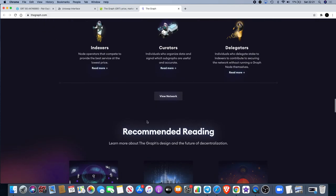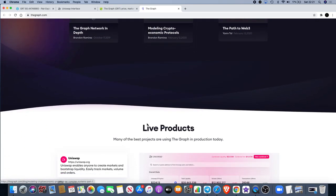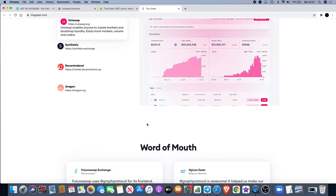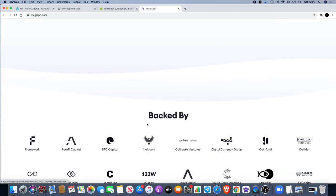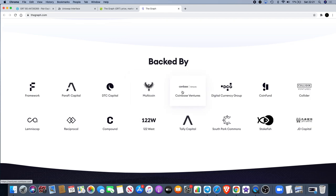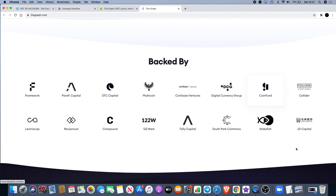I want to look at this section here. It's backed by Framework, ParaFi Capital, DTC Capital, Multicoin, Coinbase Ventures, Digital Currency Group, CoinFund, Collider, D1 Capital, StakeFish, South Park Commons, Tally Capital, 122West, Compound, Reciprocal and Lemniscap.